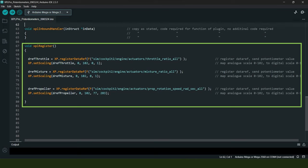Next we have the X-Plane register section where we literally register our variables—dref_throttle, dref_mixture, and dref_propeller—with their associated data refs in X-Plane. Then in each case we have something called xp.setScaling. I'm not going to go into great detail about this, but what we're doing here essentially is mapping or converting an analog signal scale into a digital signal scale.